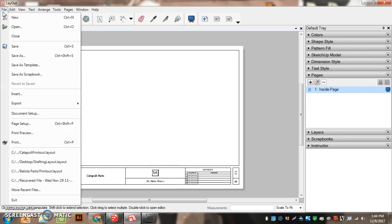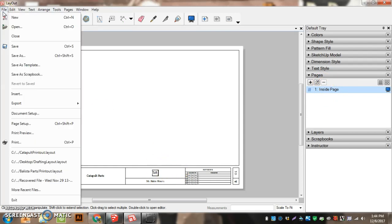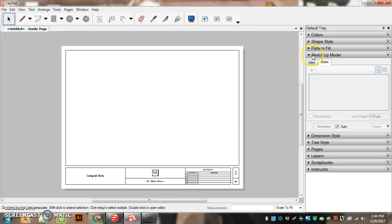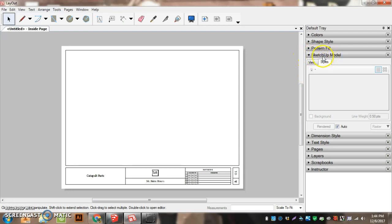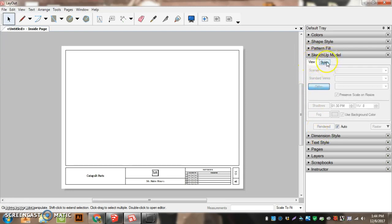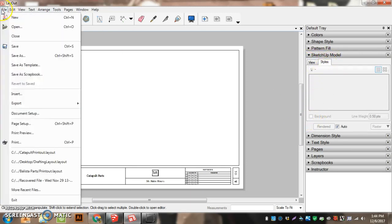Then we're going to go File. Actually, let's go to SketchUp after Pages. Go over to SketchUp Model. We're going to come up to the View tab. We want to be on the Styles and ready to go here. So then we're going to go File.